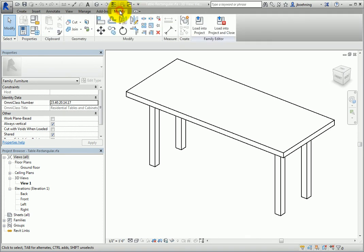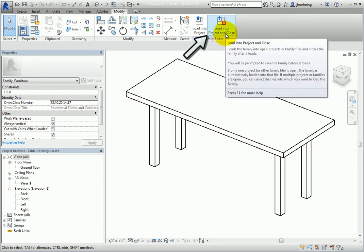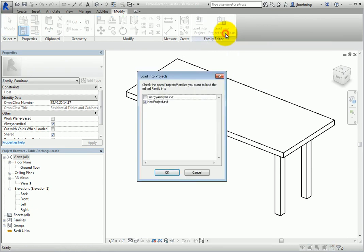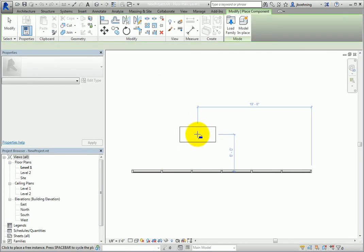Now, there is a companion tool. Load Into Project and Close. This tool loads the family into the project and closes the family file.